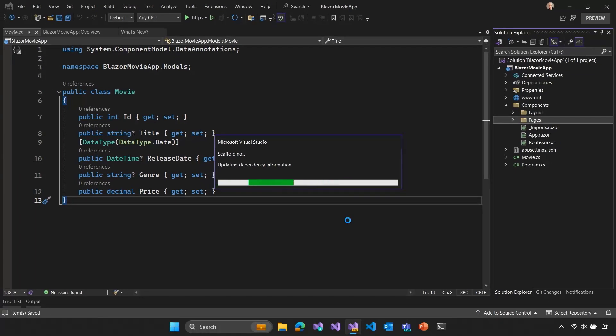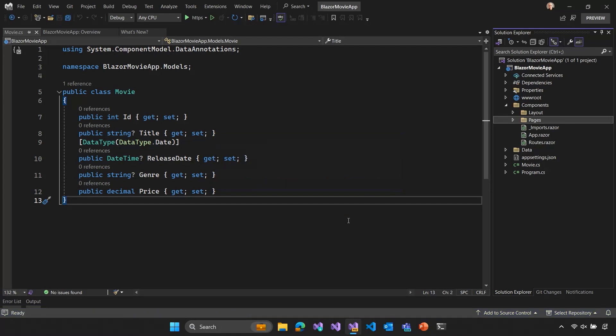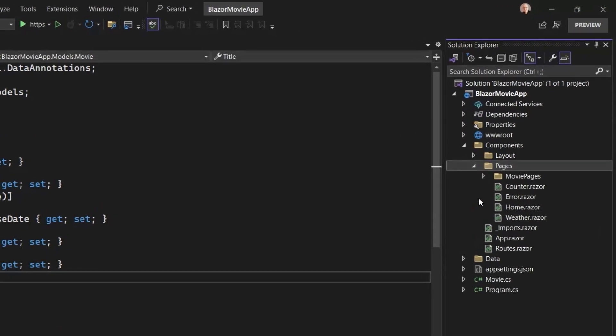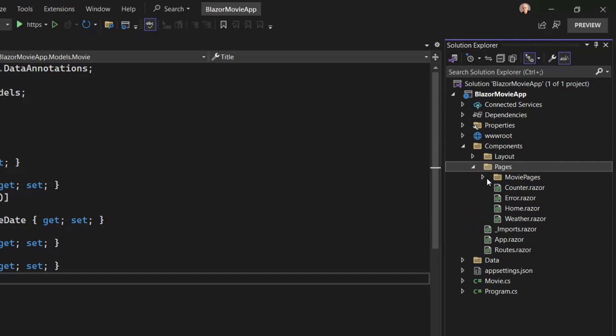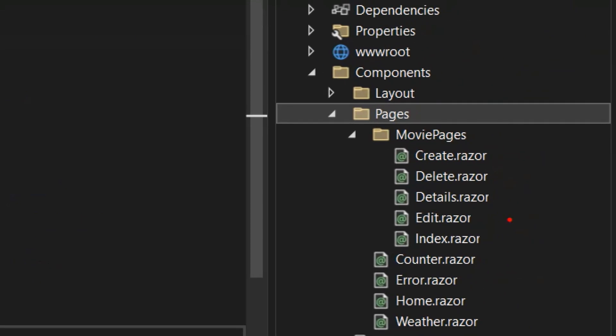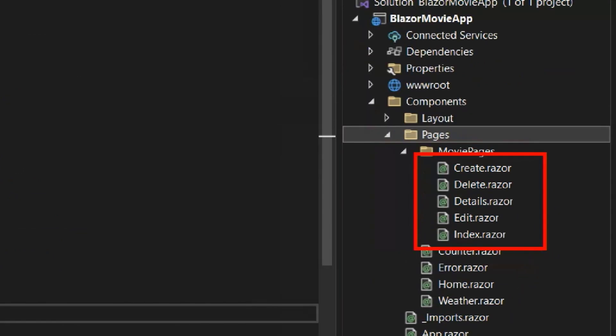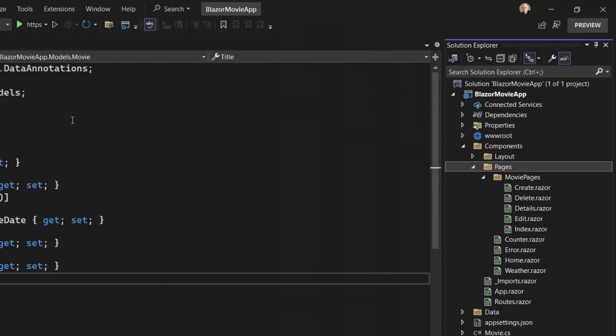Cool, looks like it's done. All right, so if we look in the Pages folder, we now have this MoviePages directory, which has all of my generated scaffolded pages. Index, Edit, Details, Delete, and Create.